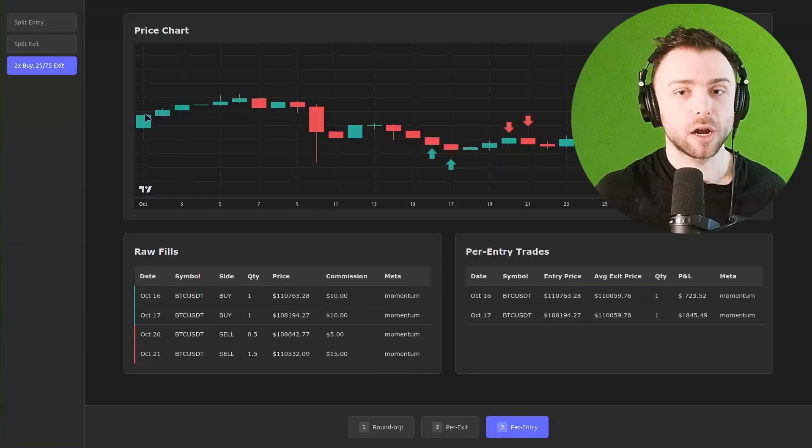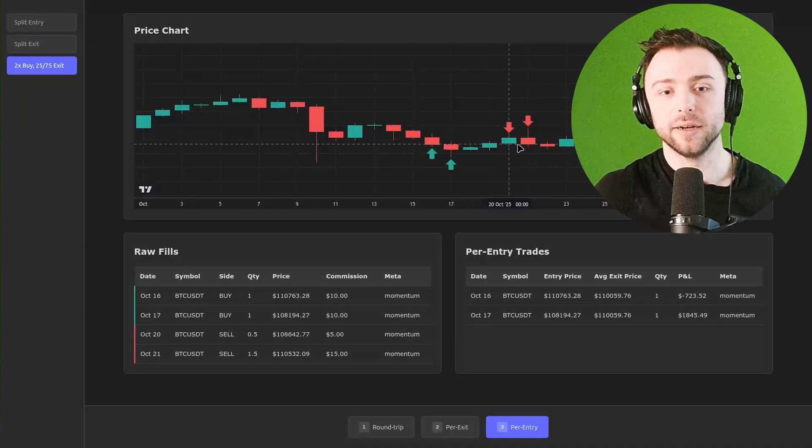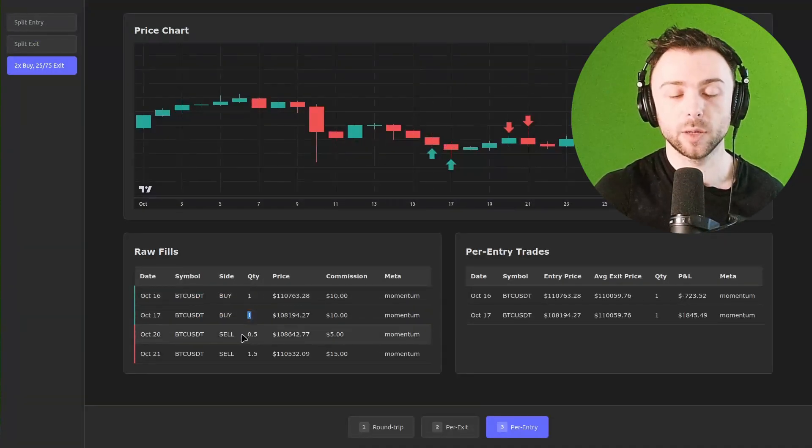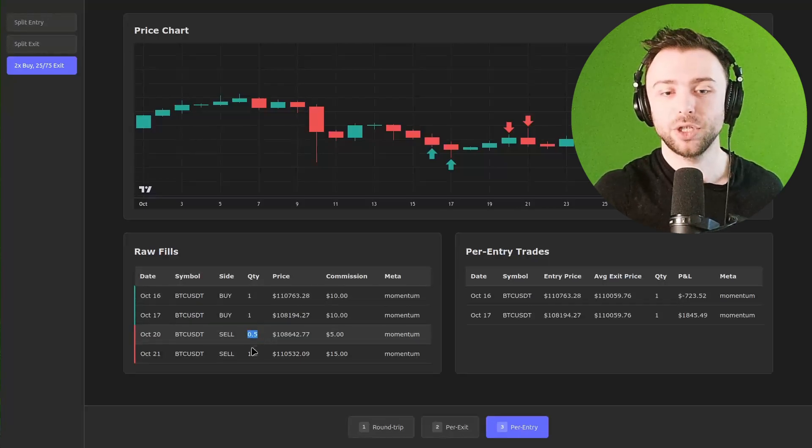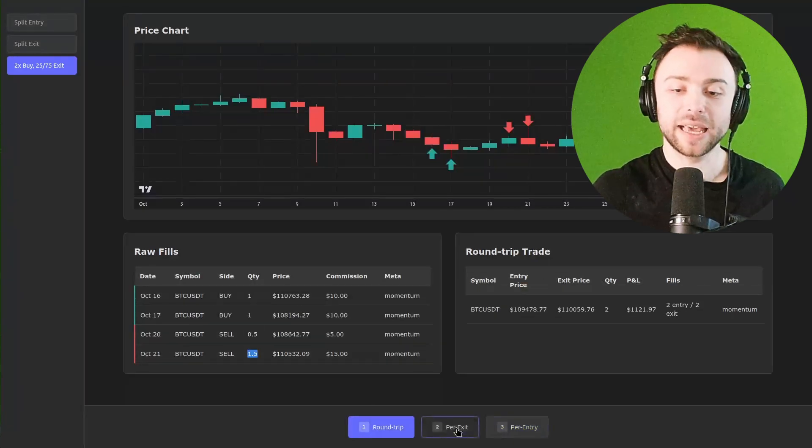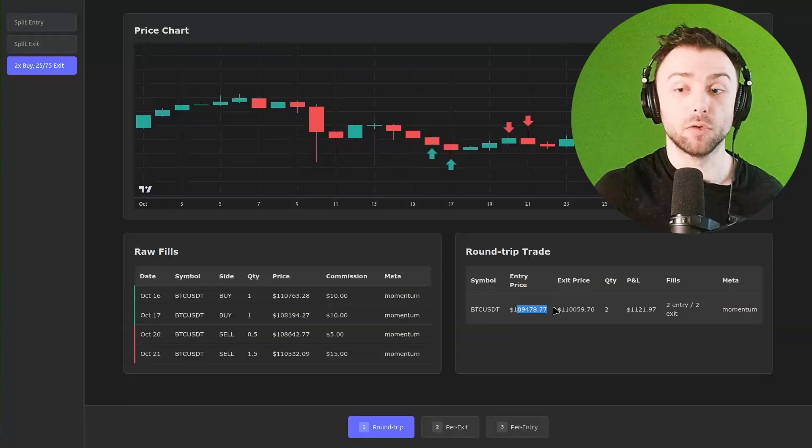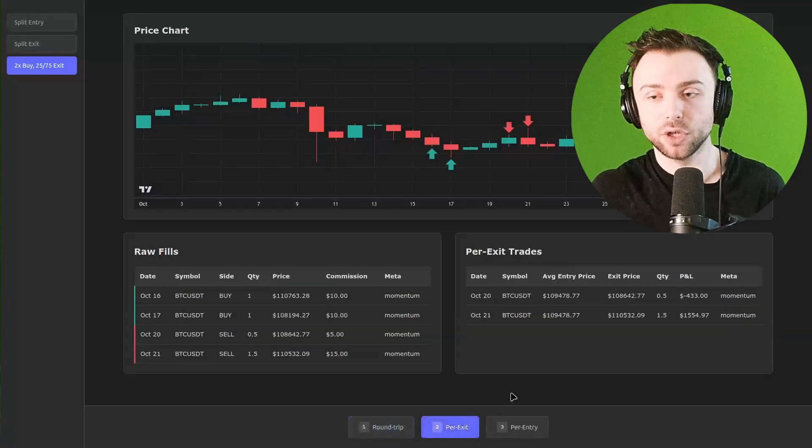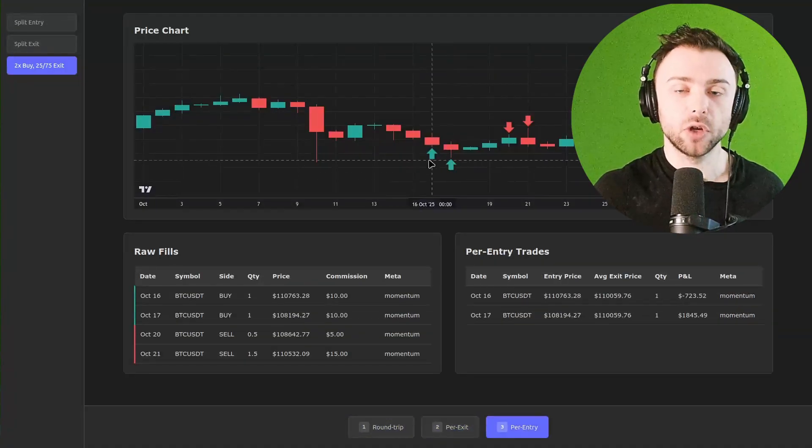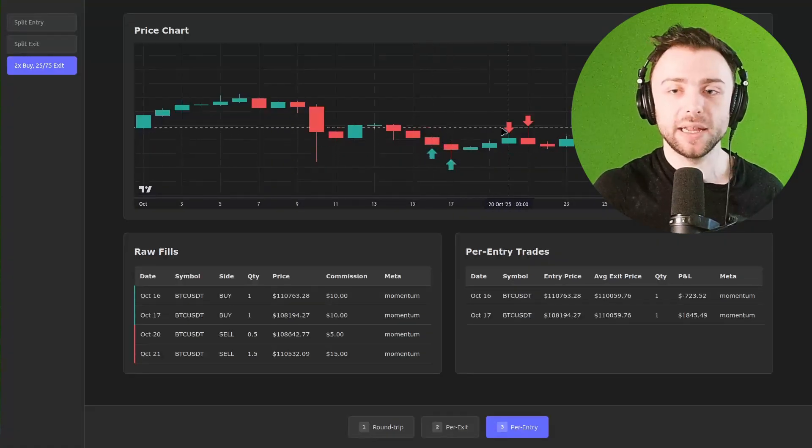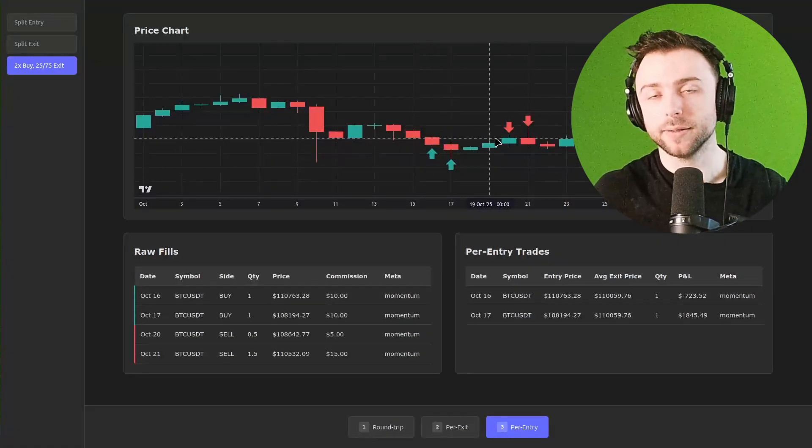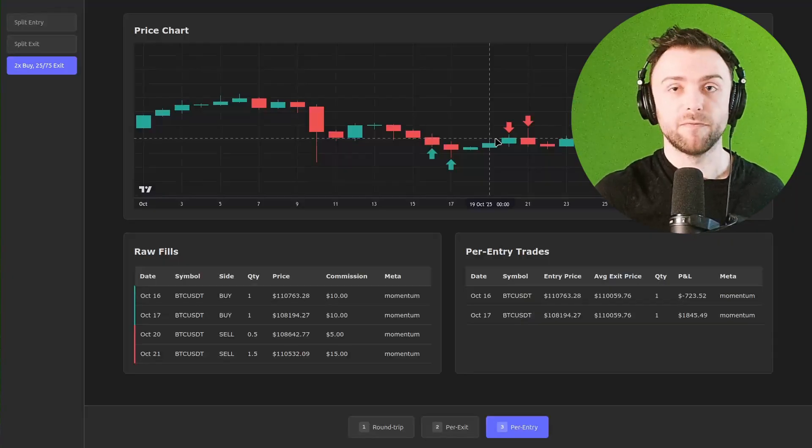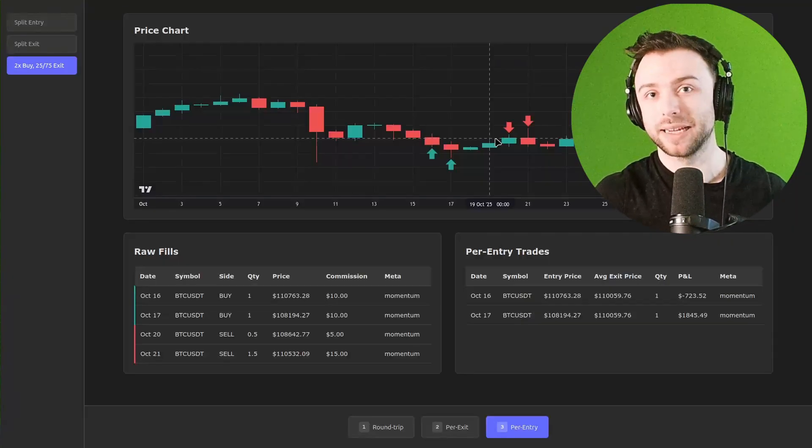Equally, we can look at other scenarios where we have two buys and then two sells. So we buy one bitcoin, one bitcoin, then we sell 25% of the position, 75%. And we can aggregate that in different ways. So here's the round trip version, then the per exit version. And we can even do a per entry version where each of these is considered a separate trade and then we average the exit price. And then there's also the trading view version of the first in first out, etc.